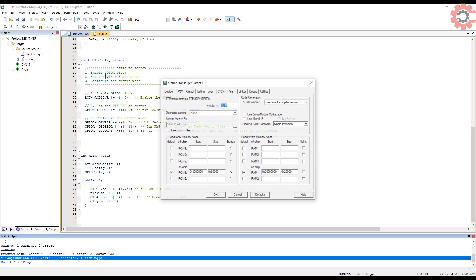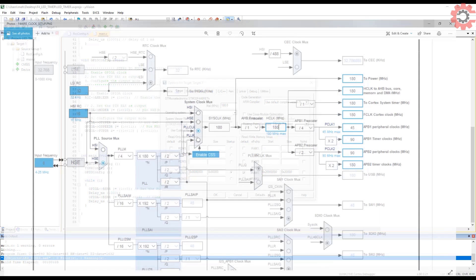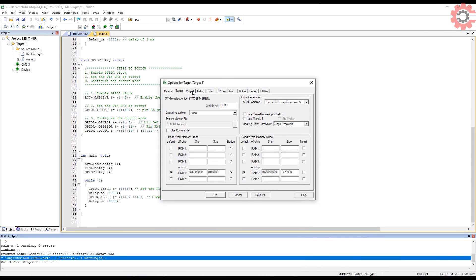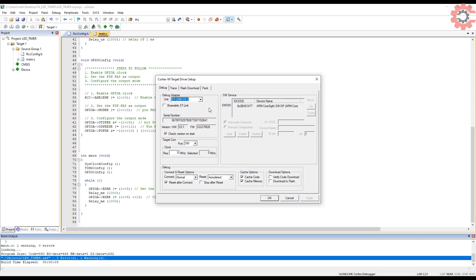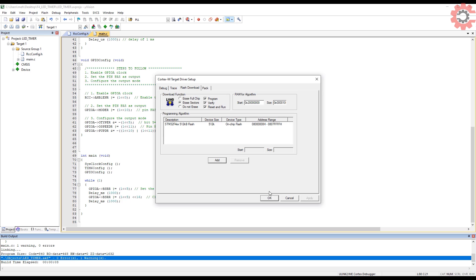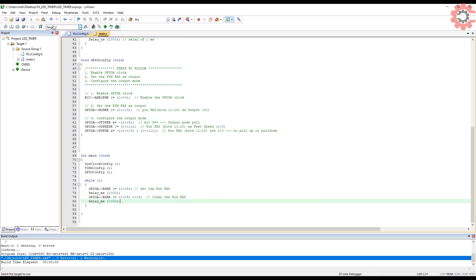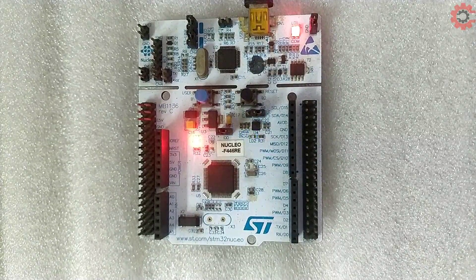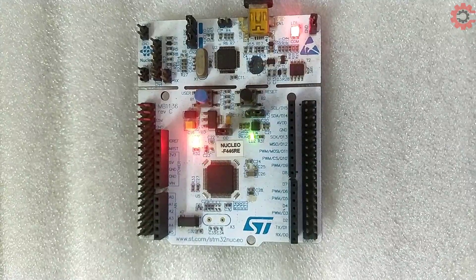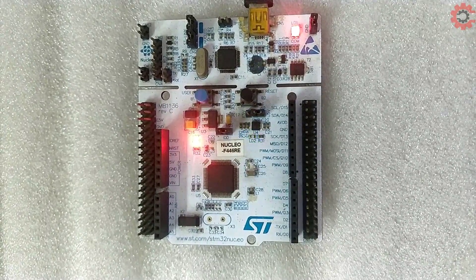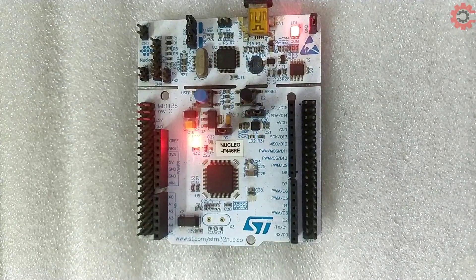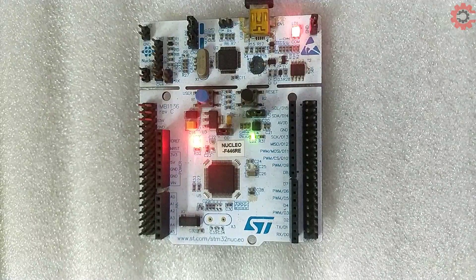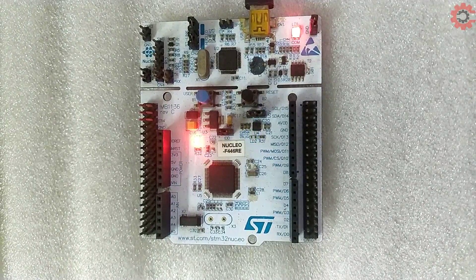Before flashing it, go to the options, type in your clock frequency here. Mine is running at 180 MHz. Go to debug, select the SD link. Go to setting, select connect under reset, and select reset and run. Let's load the program into the board now. As you can see here, the LED is blinking every second. You can time the blinking with the video time also. We have a perfect 1 second delay.